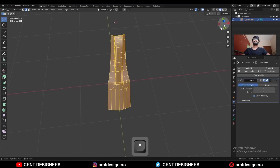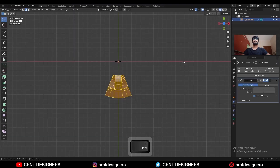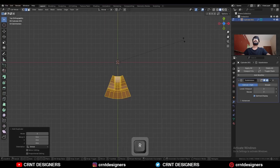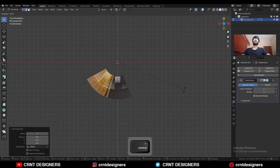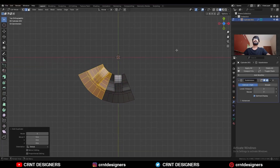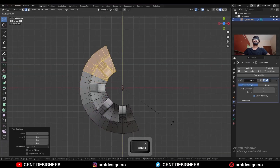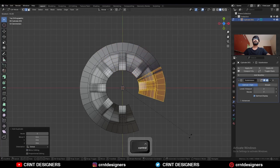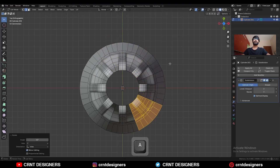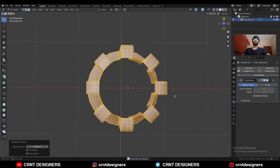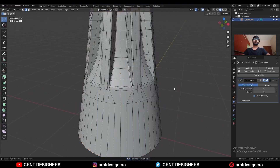Select everything, press Shift+D to duplicate it, and rotate it 45 degrees to complete the circular design. Select everything again, press M and merge by distance so duplicate vertices get merged.